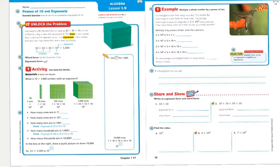Unlocking the problem: expressions with factors such as 10 times 10 times 10 can be written using a base and exponent. The base is the number used as the repeated factor. The exponent tells how many times that base is used as a factor. So 10 times 10 times 10 has a base of 10 and an exponent of 3, giving us 1,000. In word form: the third power of 10. In exponent form: 10 with a 3 written just above it.